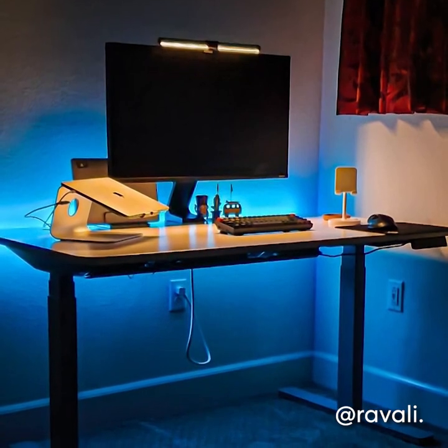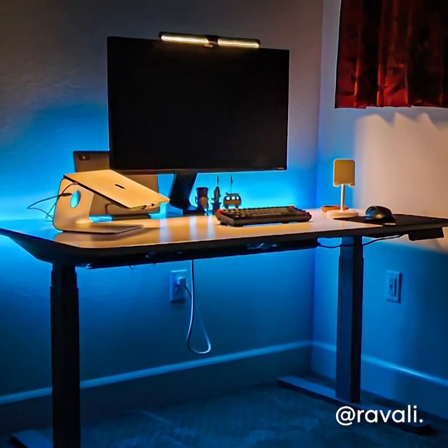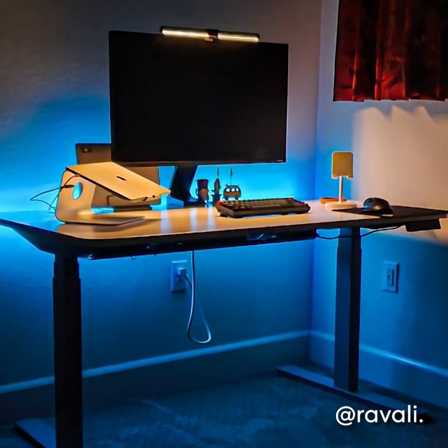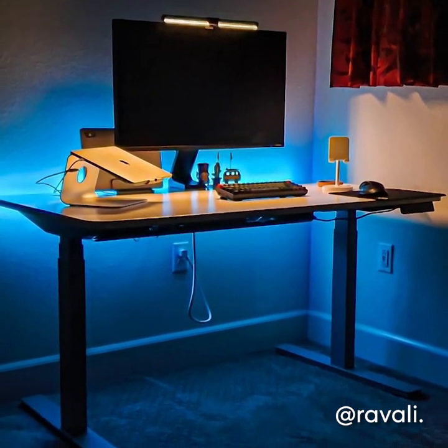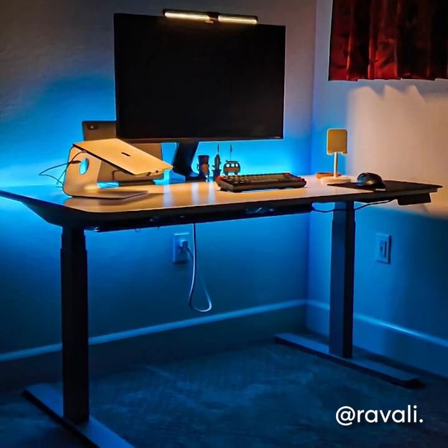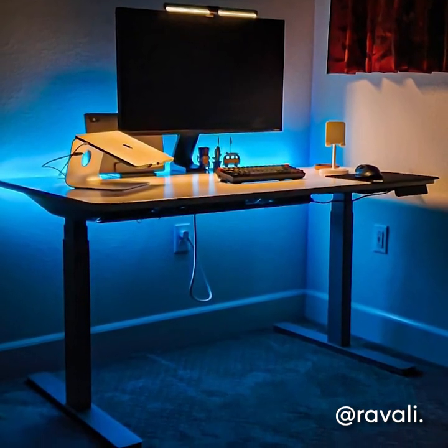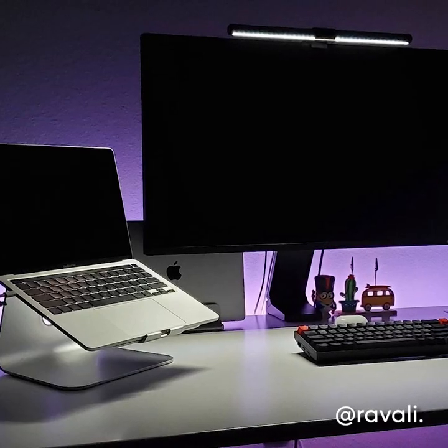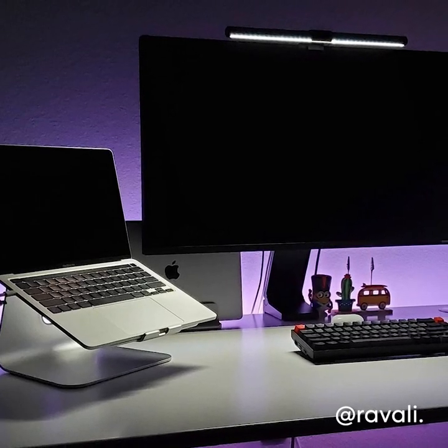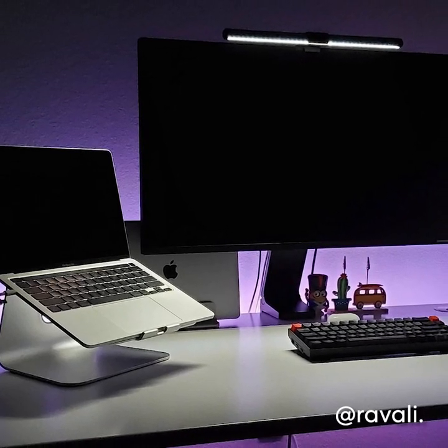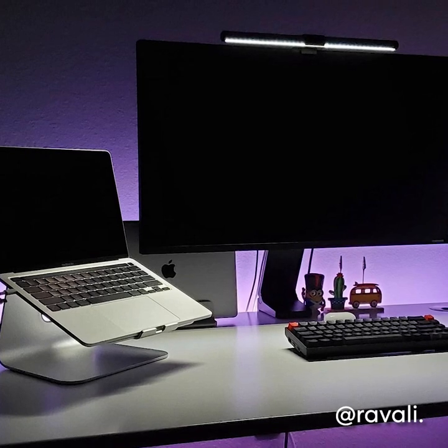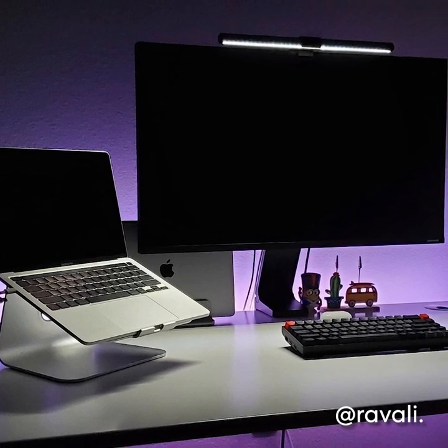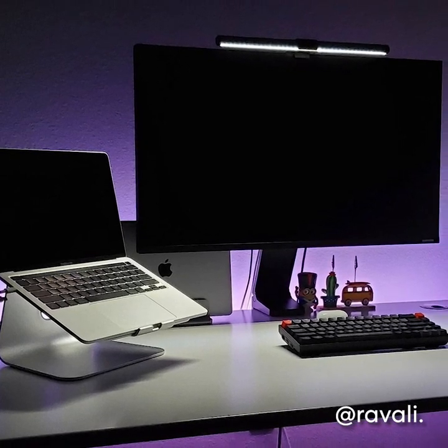Let's now look at ravely.code's setup. Ravely is a full stack developer based in California. Ravely has a clean minimalist desk setup. No liquids in sight making us feel a lot calmer.